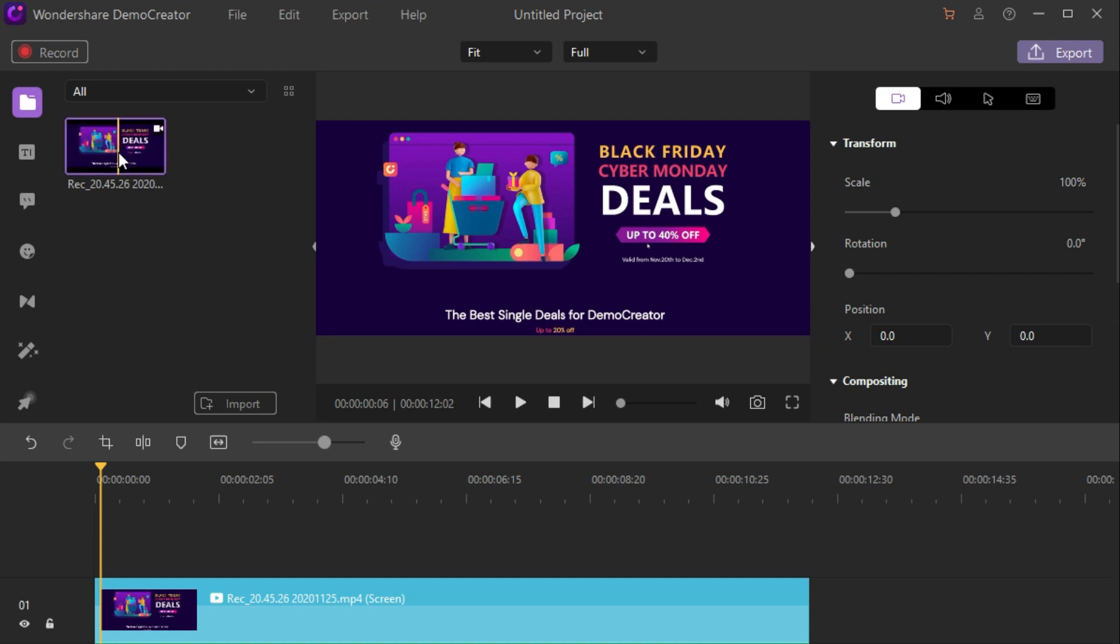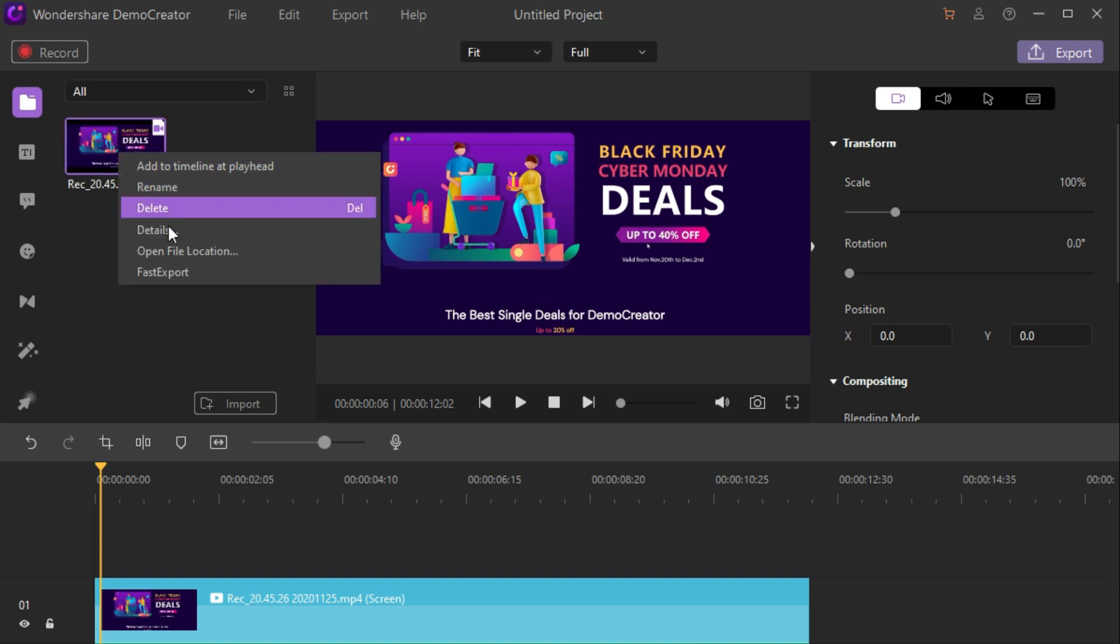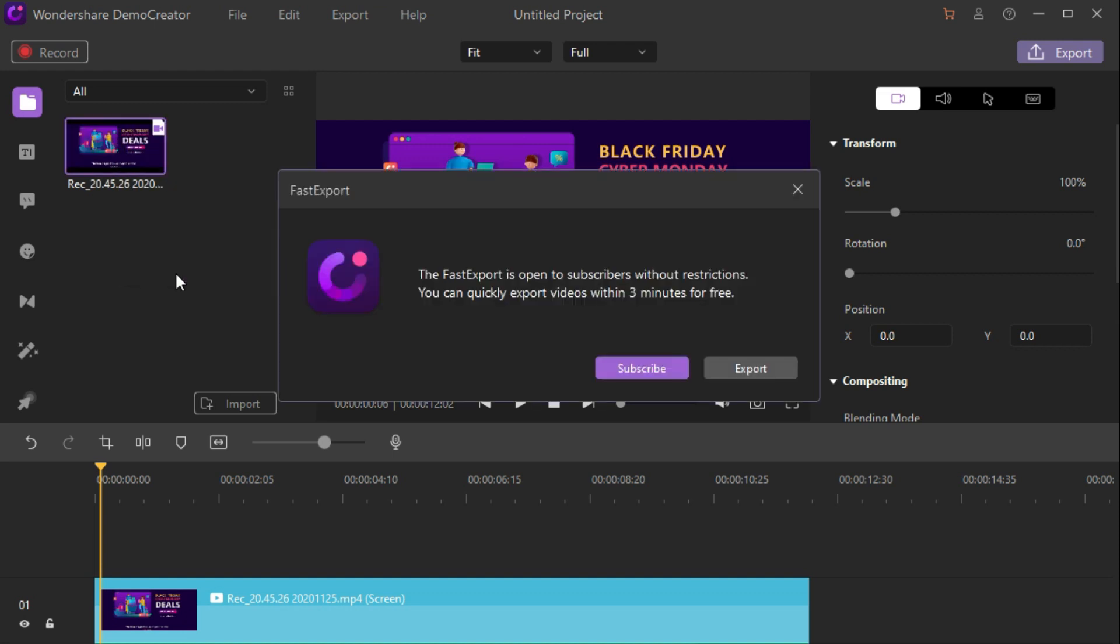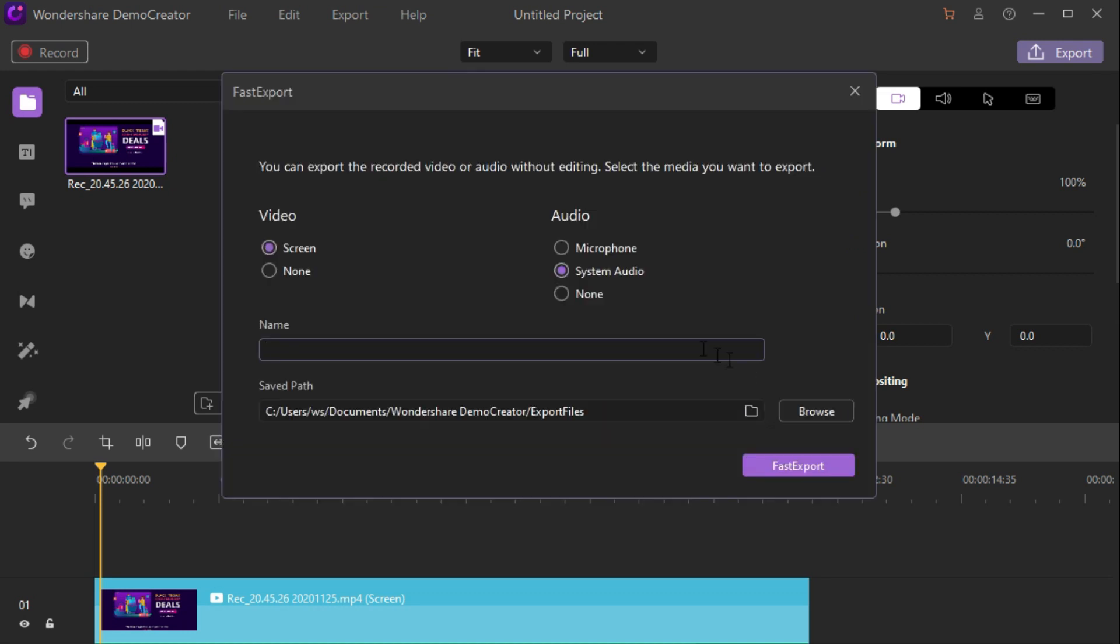At this point you can choose the clip you recorded and right-click it to select the fast export tab, then click the export tab.